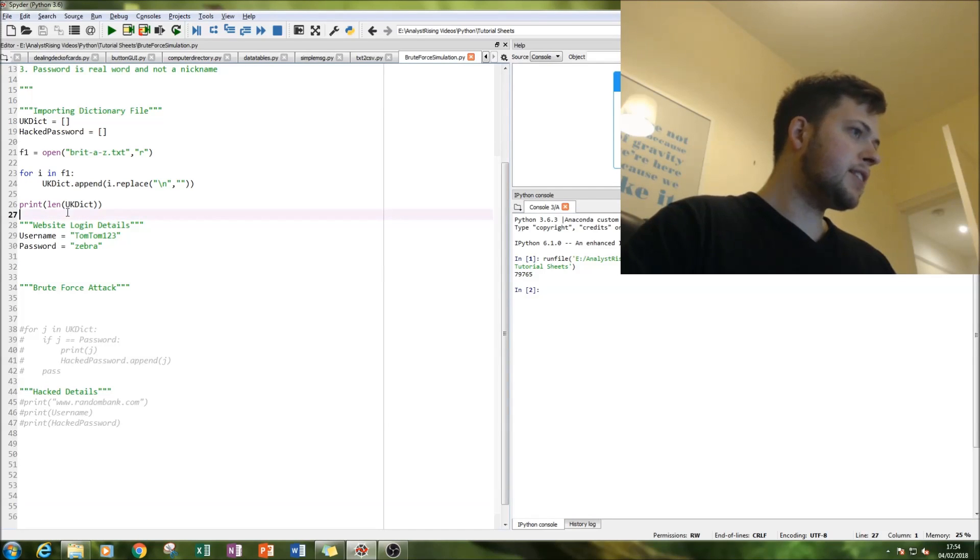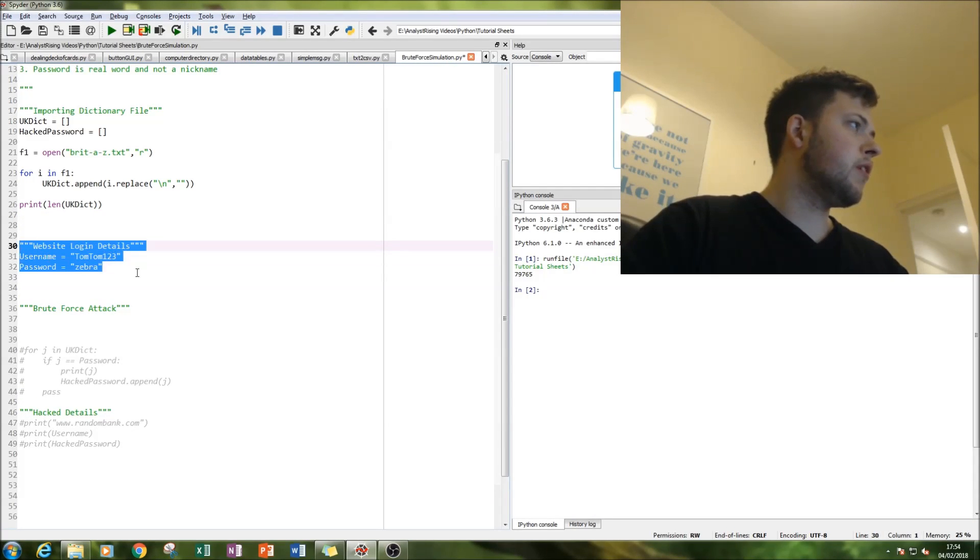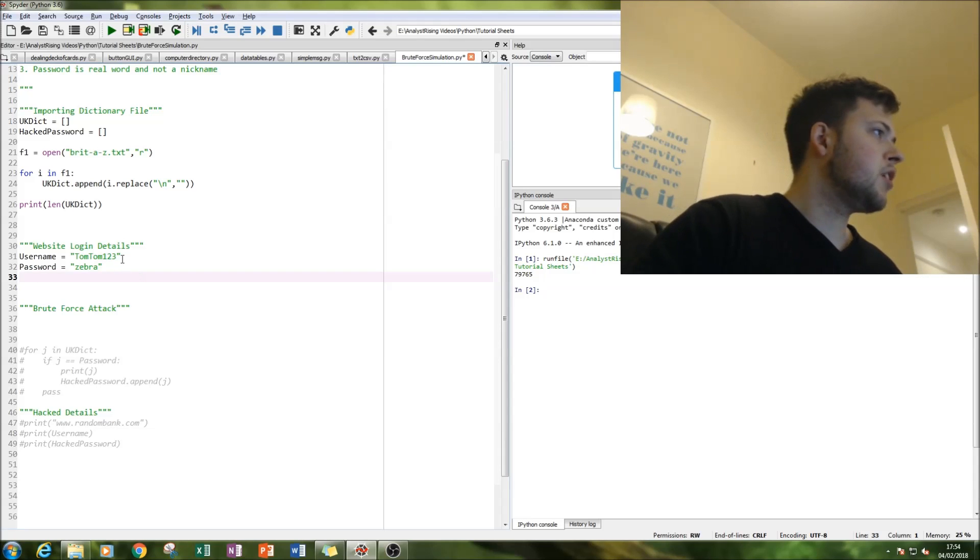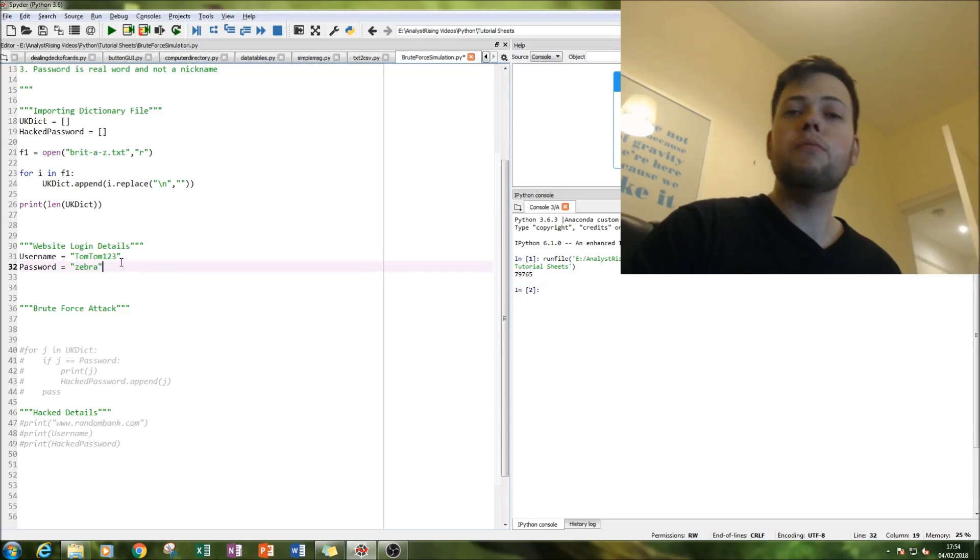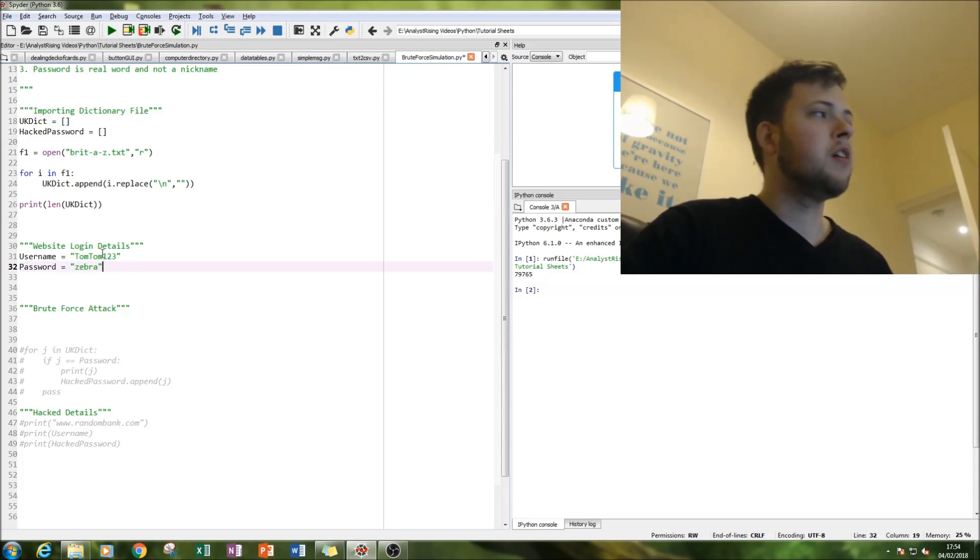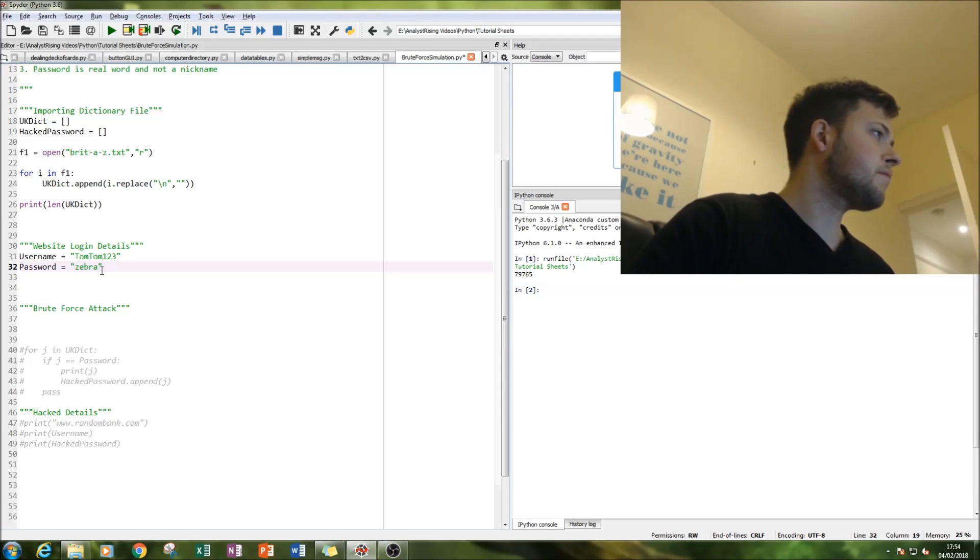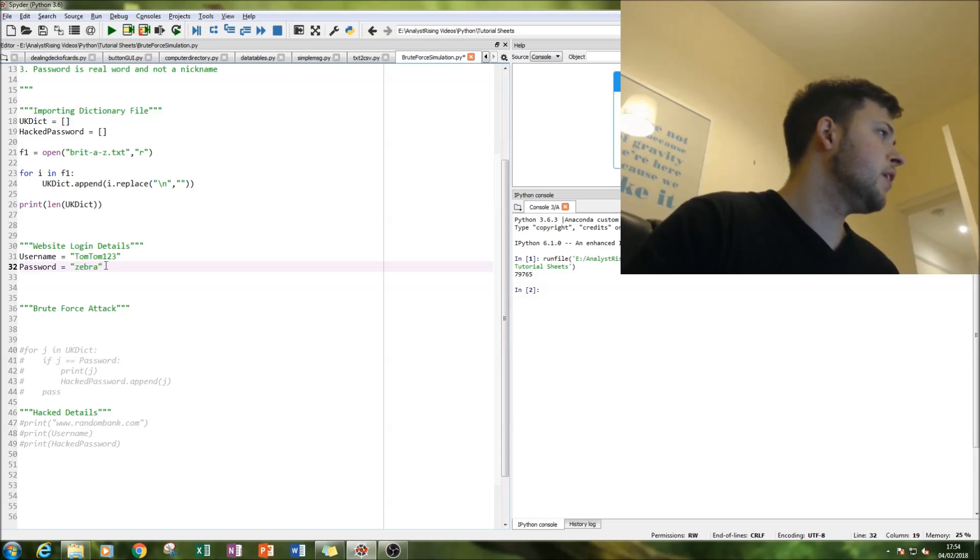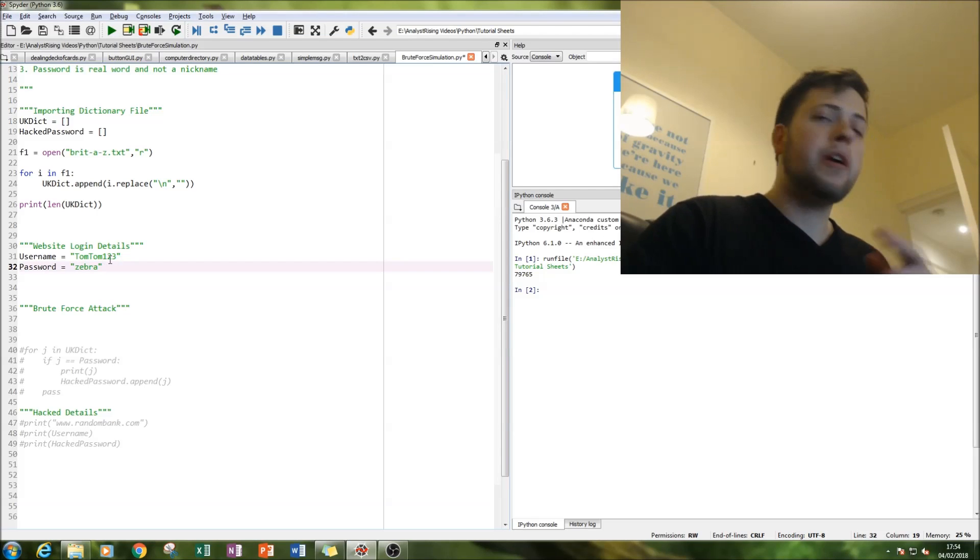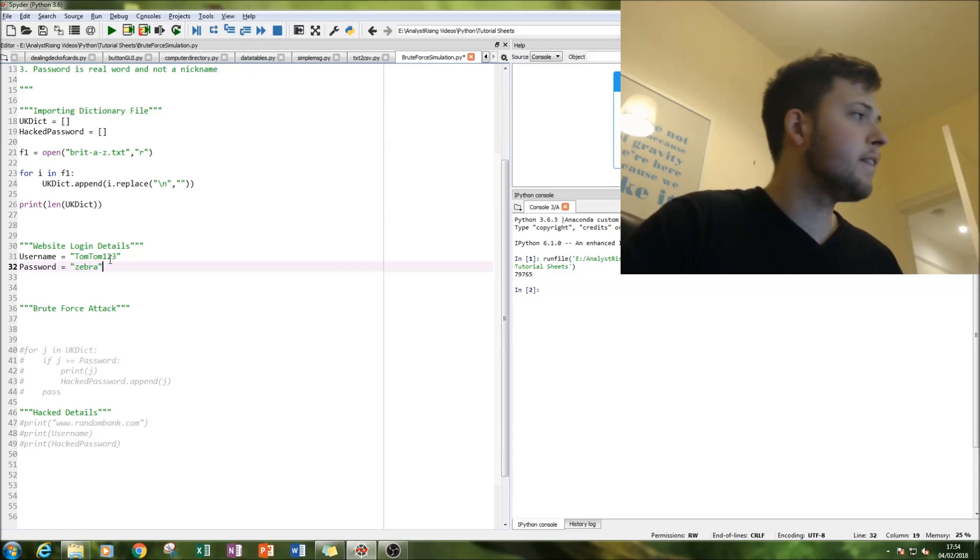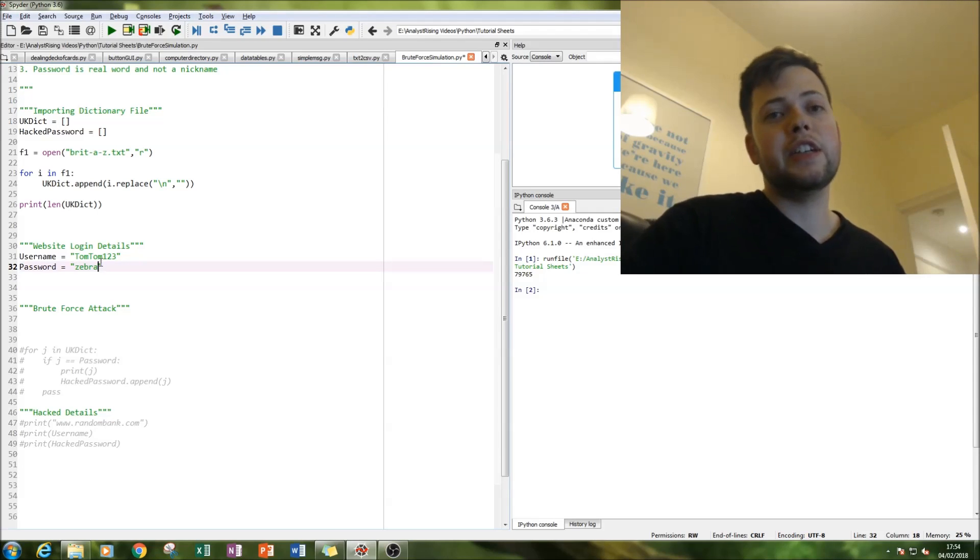The next step in this simulation is to set up our victim. So we know his username, we know it's TomTom123. We've looked over his shoulder, we've seen it, we just don't know what his password is, except that we do know it's a word in the A to Z dictionary with no special characters and it's not a nickname. So for the sake of this I've put his password as zebra. Password is zebra. So it's right at the end of the dictionary.